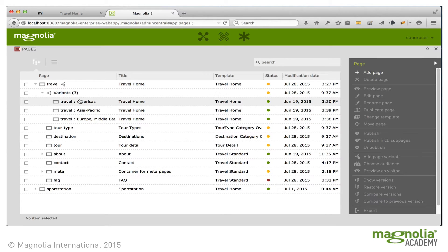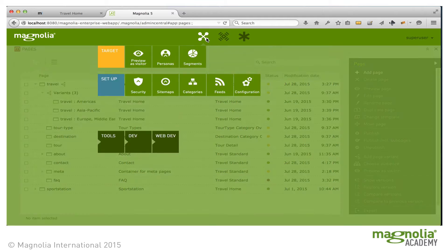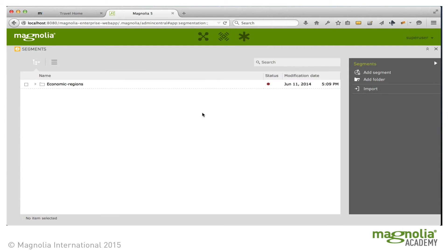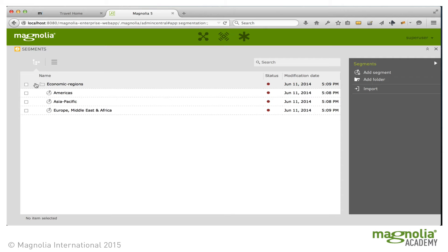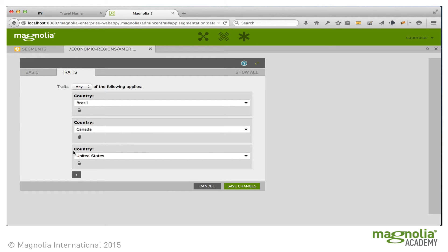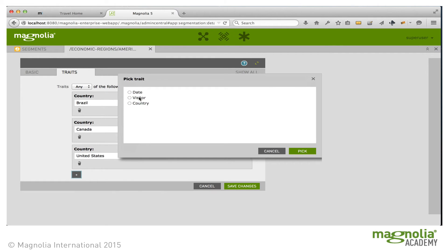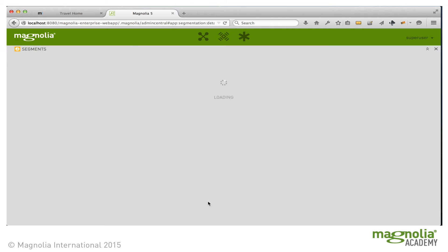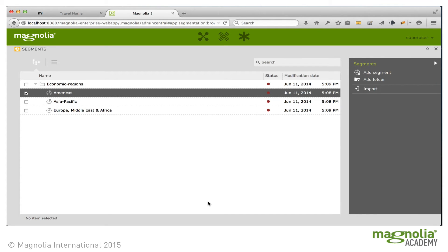These are three different versions of the homepage that will be served to different visitors. These three apps assist with personalization. Let's take a look at how visitor segmentation is set up. Segments allow us to easily choose how we want to divide or segment our site audience to route them to different variations of our web pages. Magnolia comes with some sample segments. If we look at the America segment, it has three country traits, and you could add more, such as a visitor trait. So a segment is a collection of traits.